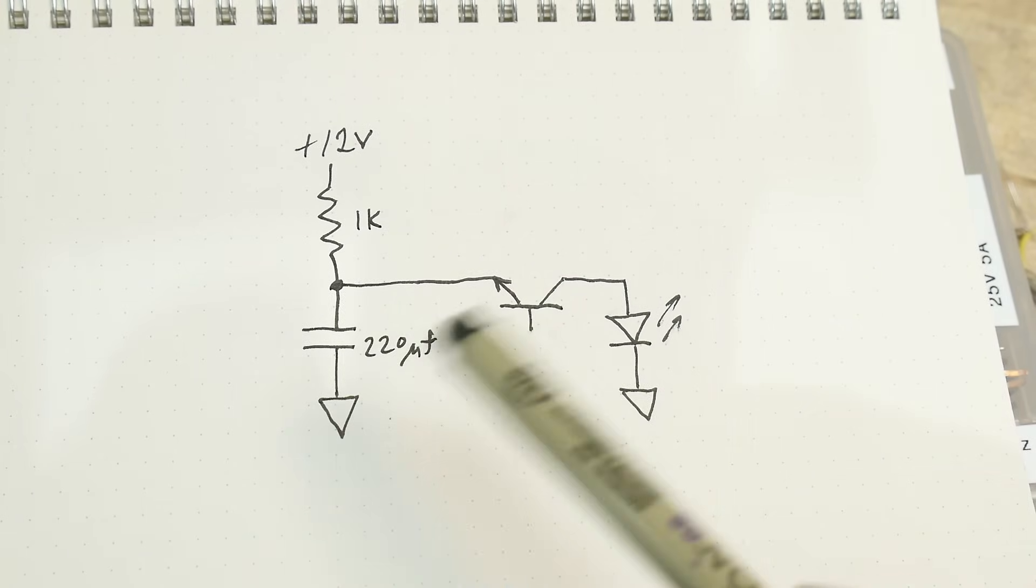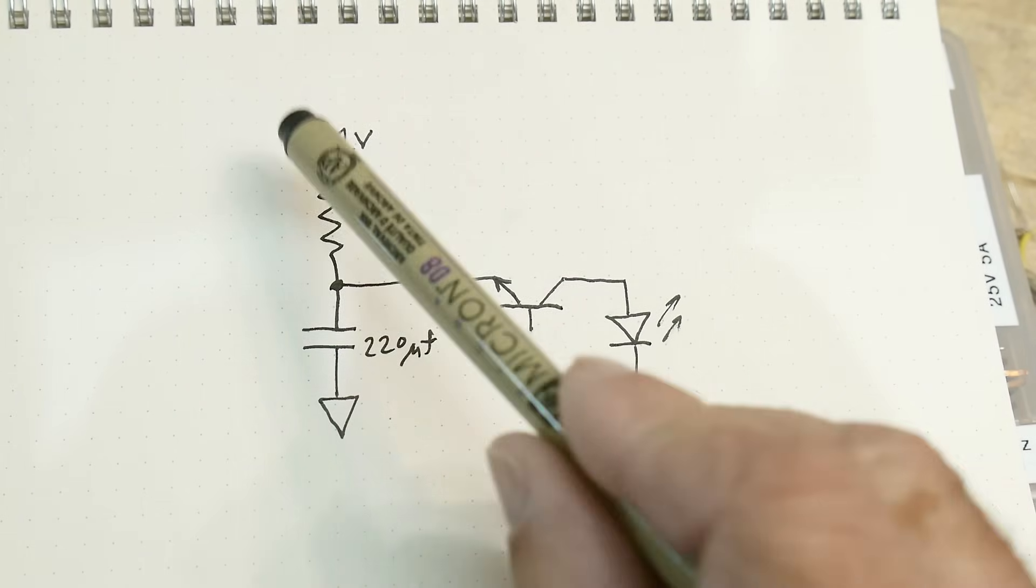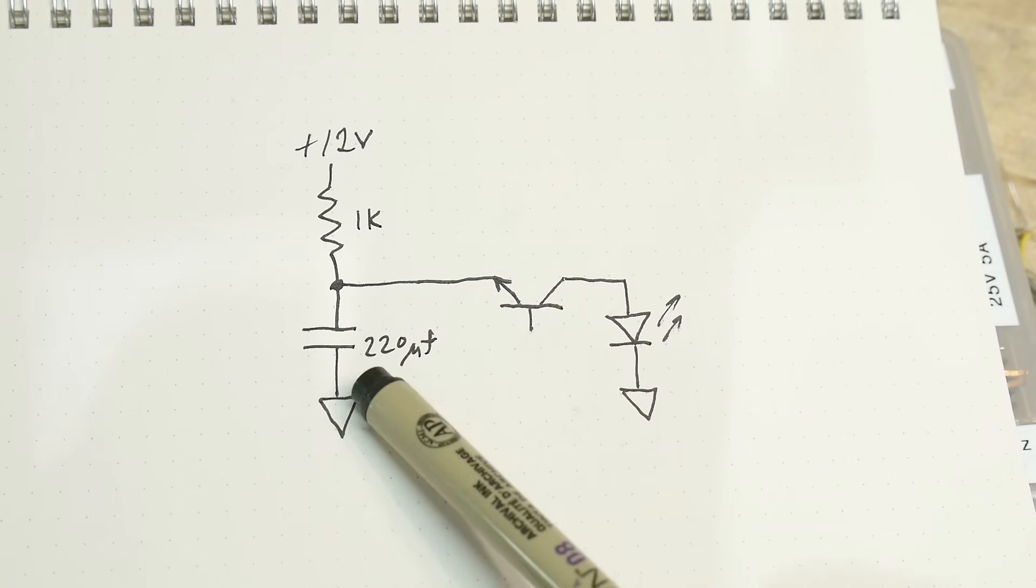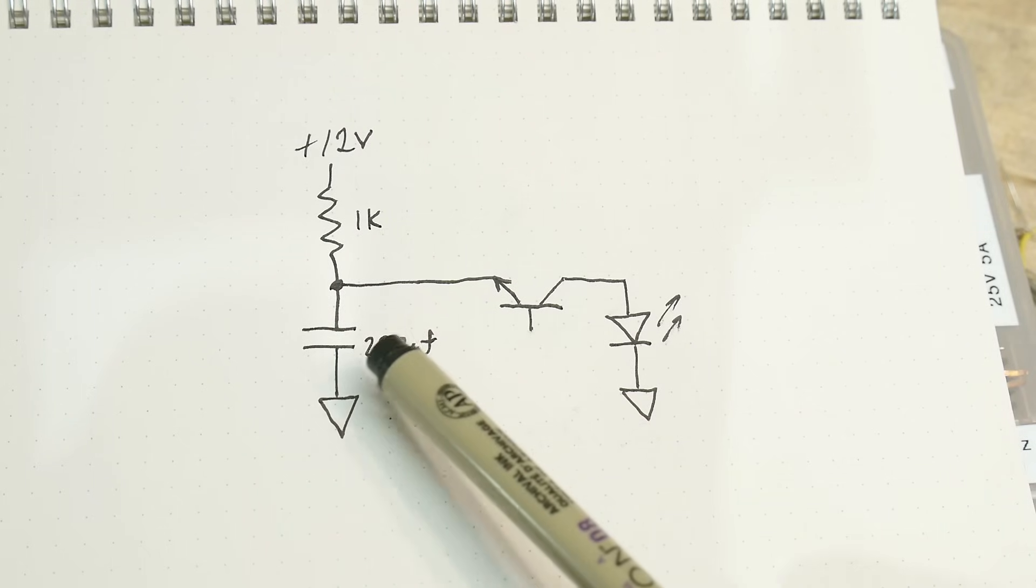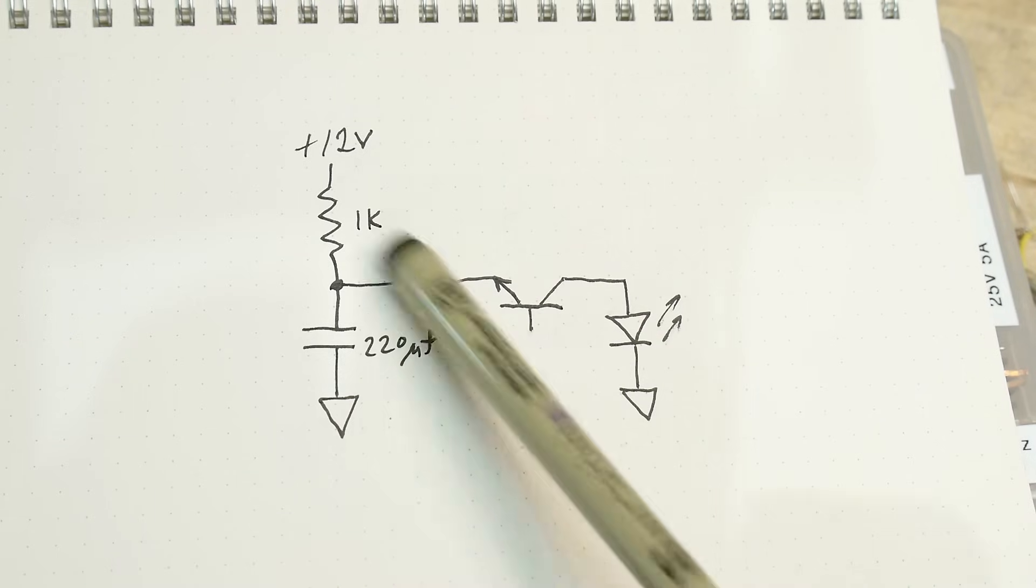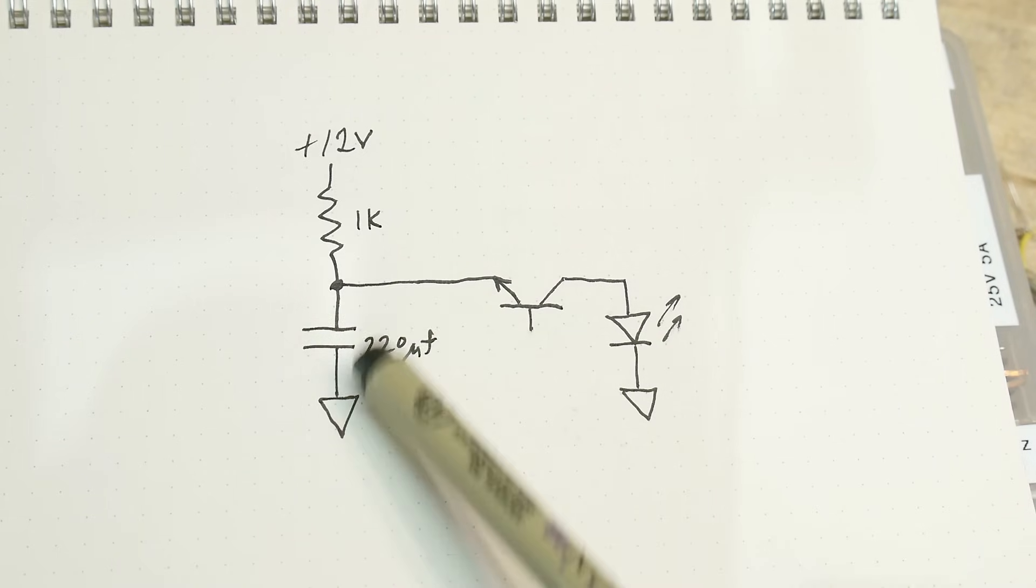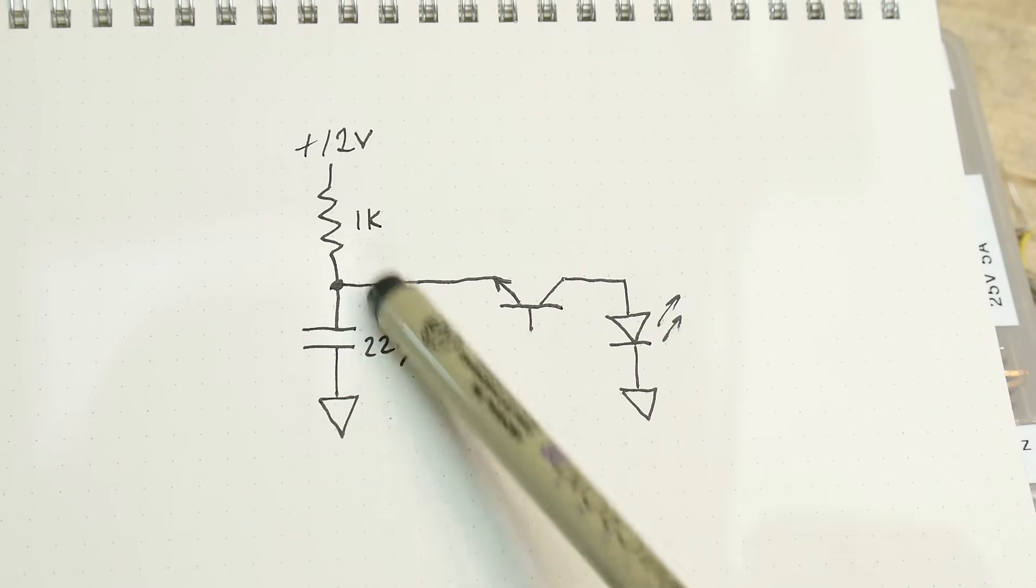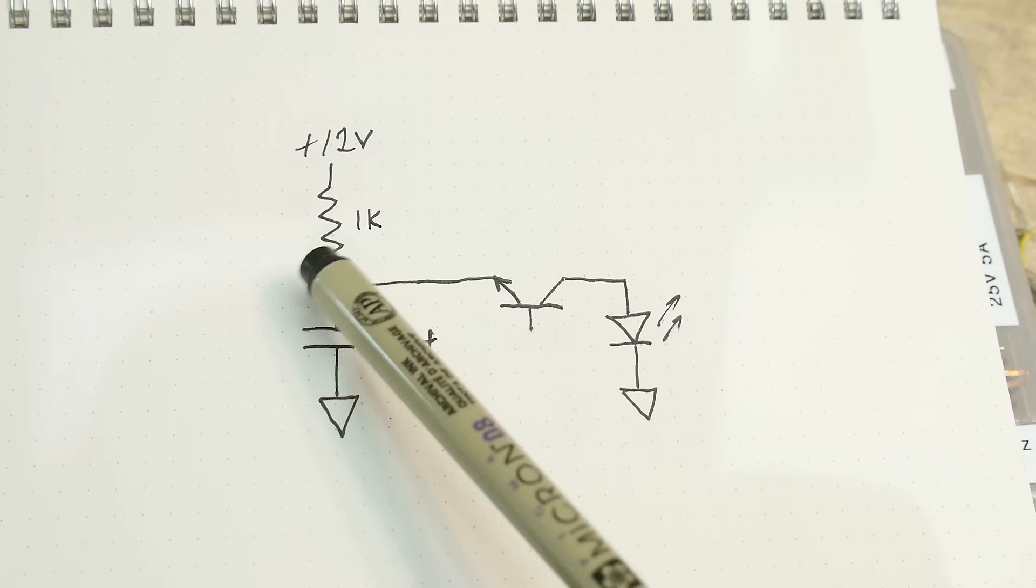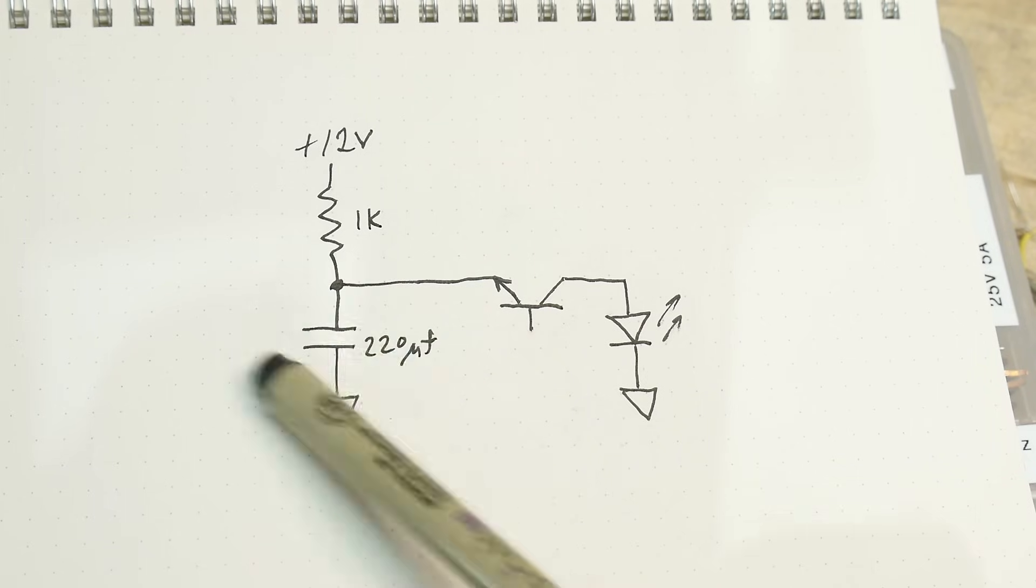Okay, here's the circuit. We have 12 volts charging a 220 microfarad capacitor, so we have 12 volts on the capacitor here.